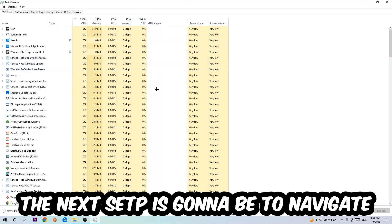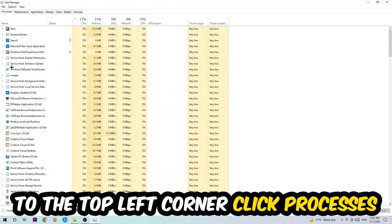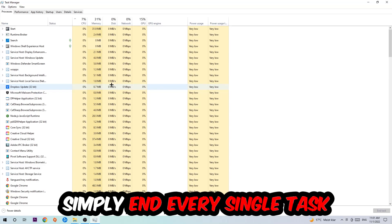The next step is to navigate to the top left corner of your screen, click on Processes, and once you click Processes I want you to simply end every single task which is currently running and has nothing to do with Windows.